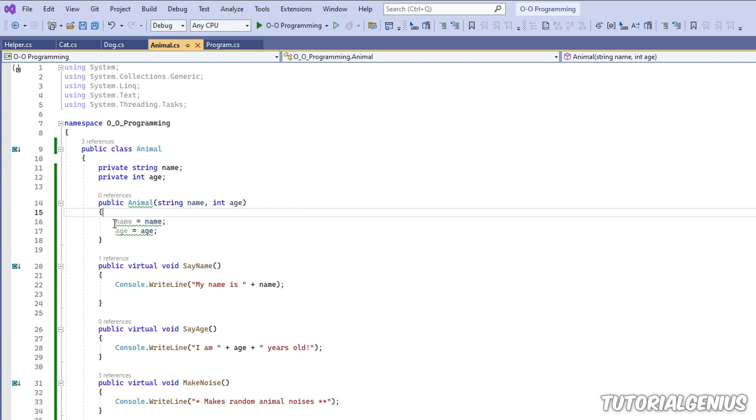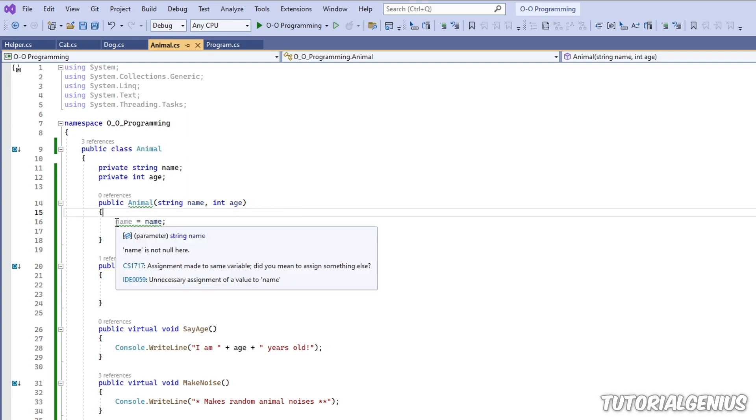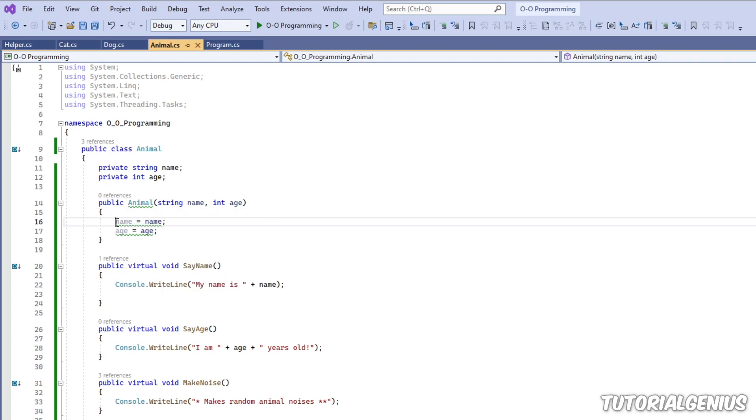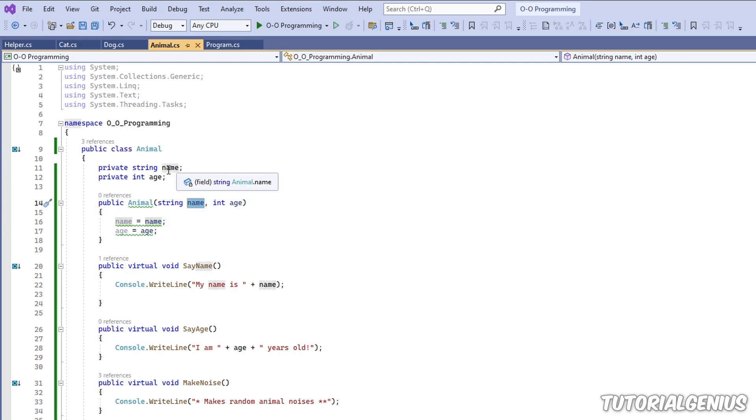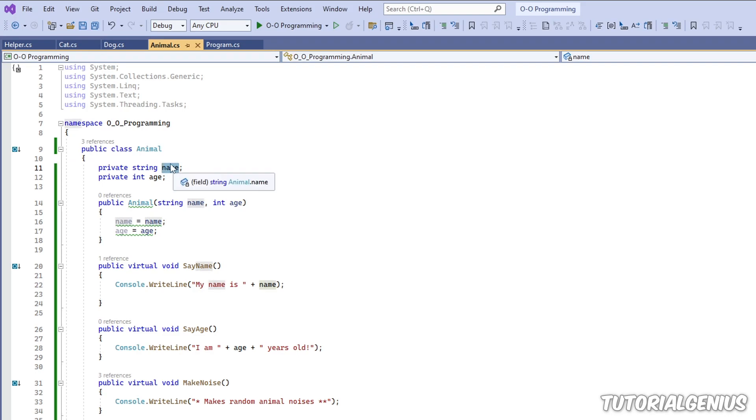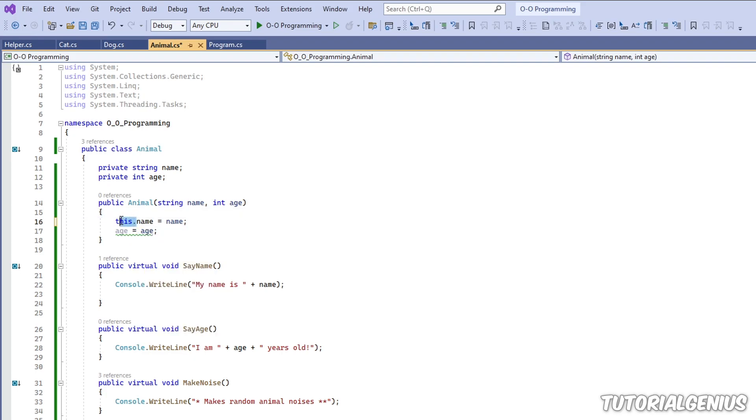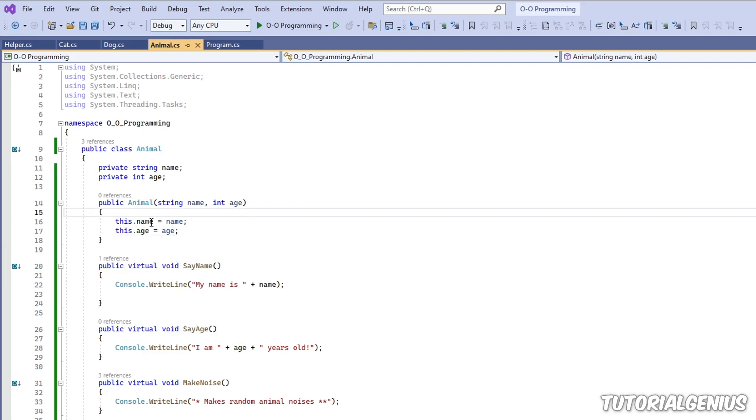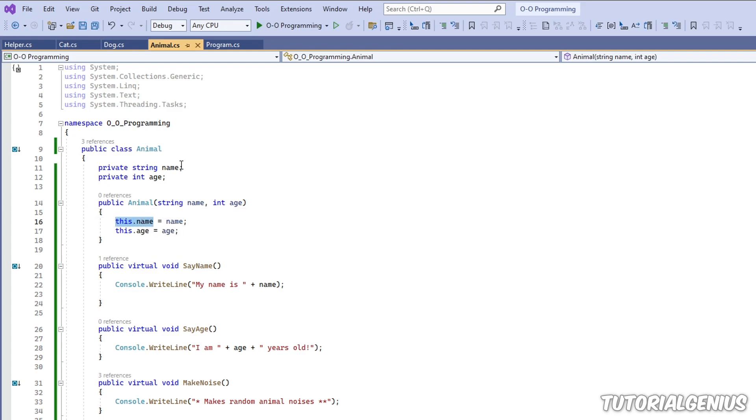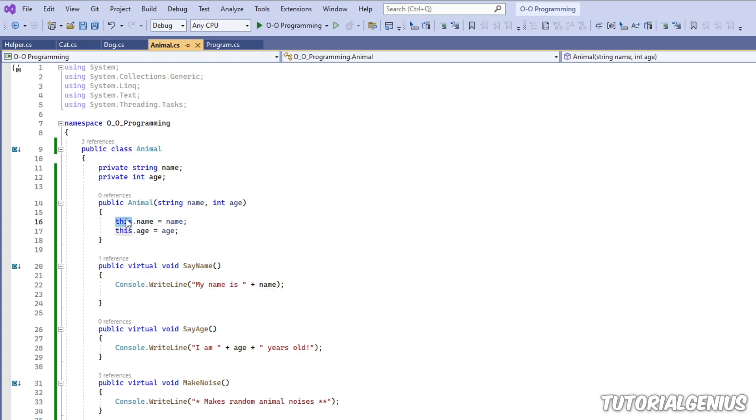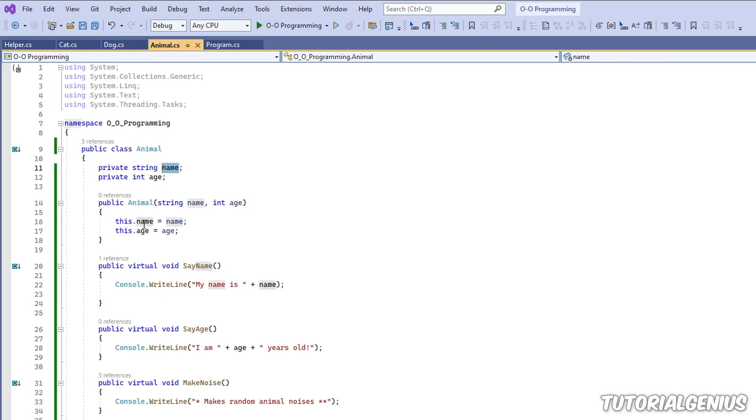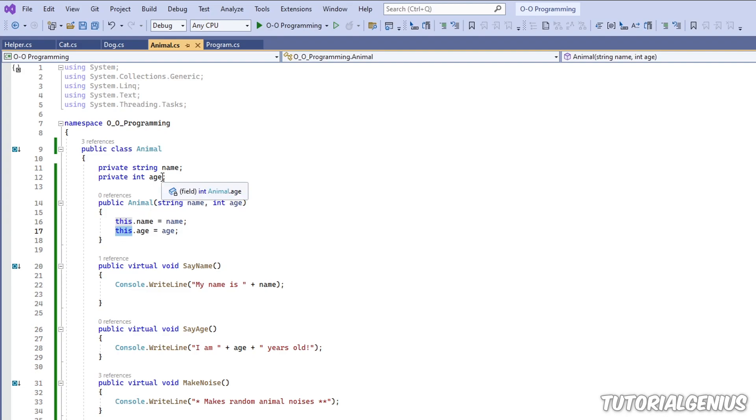we can actually use the this keyword to differentiate this instance of name. So this is the parameter from this instance of name. This is the private field. So what we can do to make it more obvious is say this. So now this.name refers to this one, because this is the current instance of this class. So it's going to refer to this one. Same with age. This refers to the instance, which is this one right here.